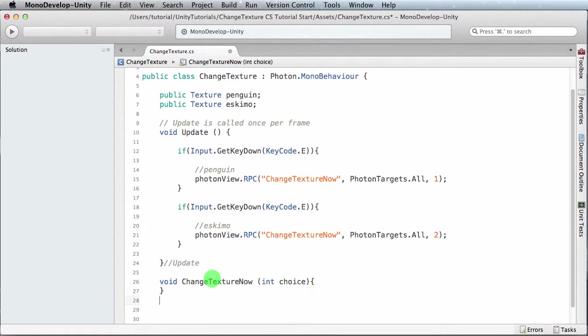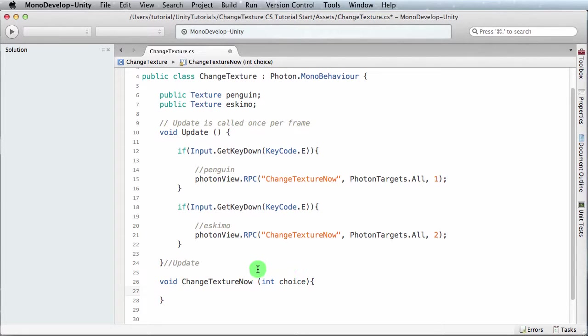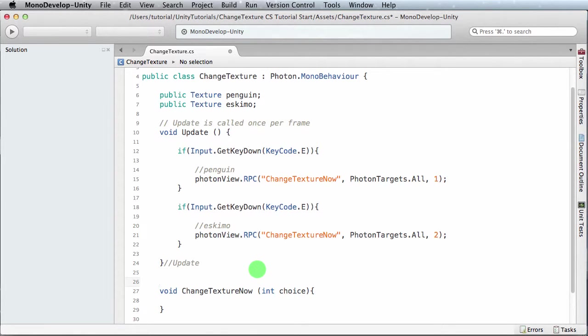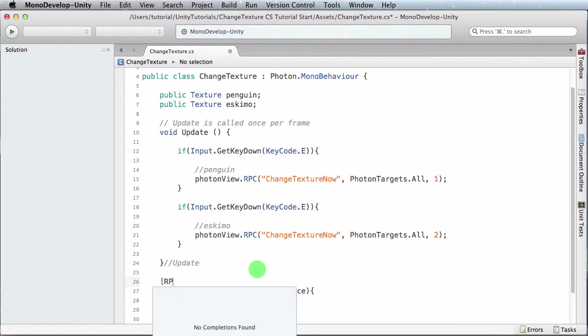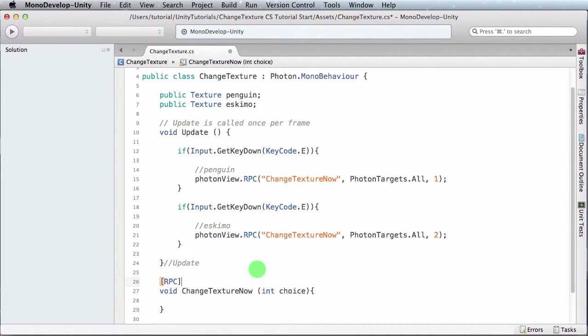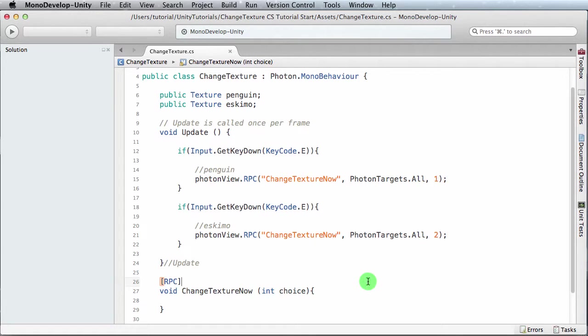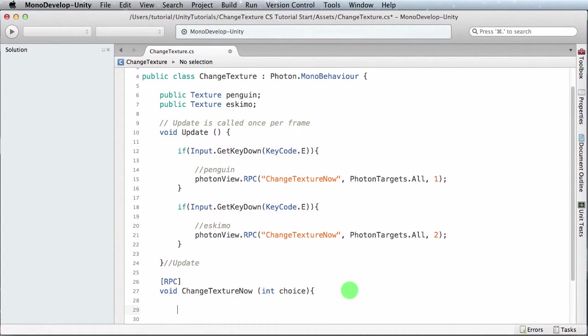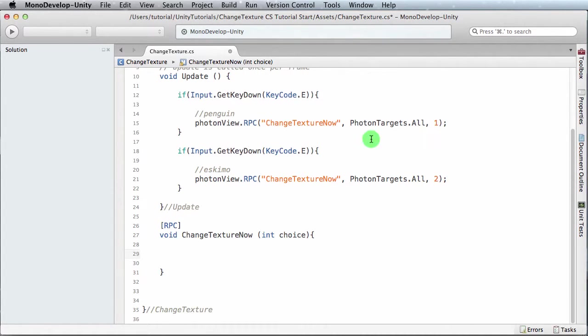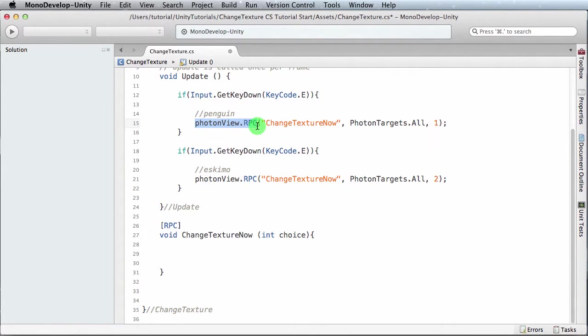We're going to be picking up a parameter that's an integer, and we'll just call it choice. And to make this function into an RPC call, we just have to do this: square bracket RPC close square bracket.